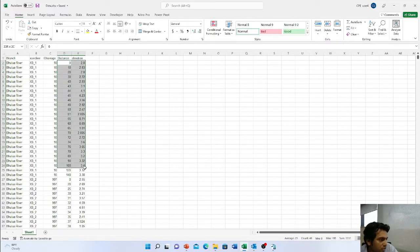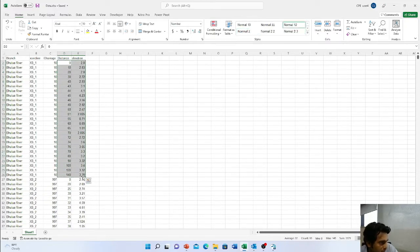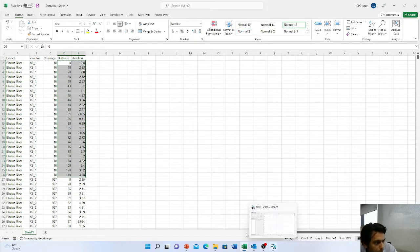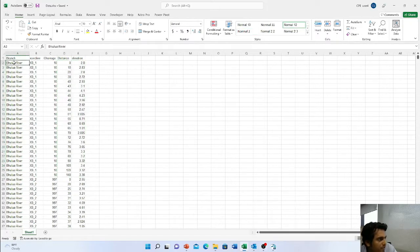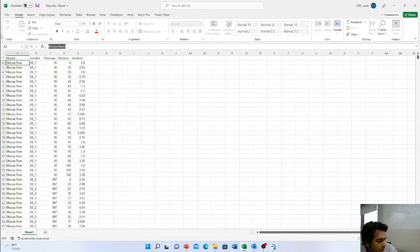So our main concern is distance and elevation. For cross-section 1, we will select data up to this point. The river name is Vula River — just copy it.